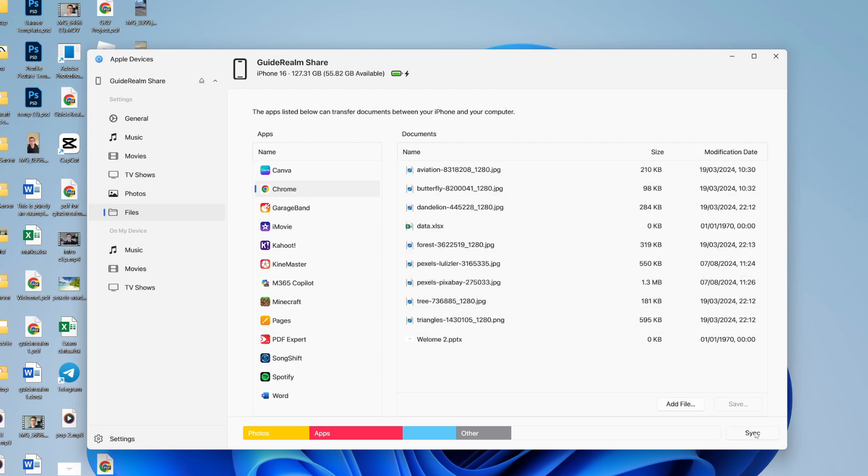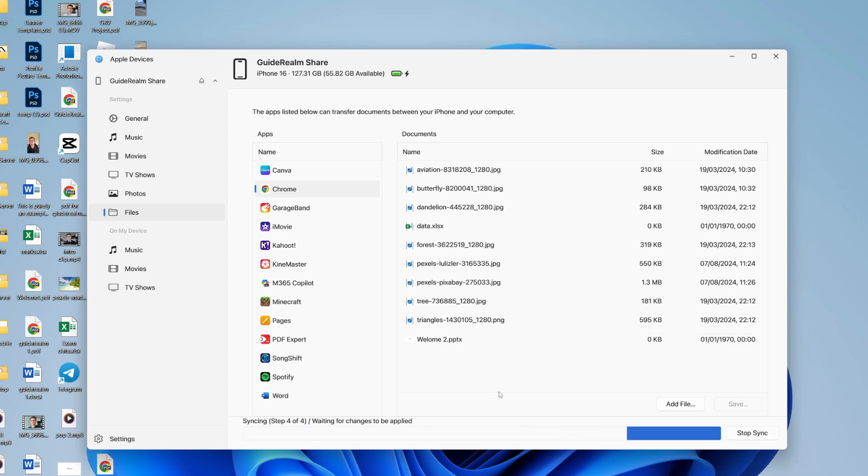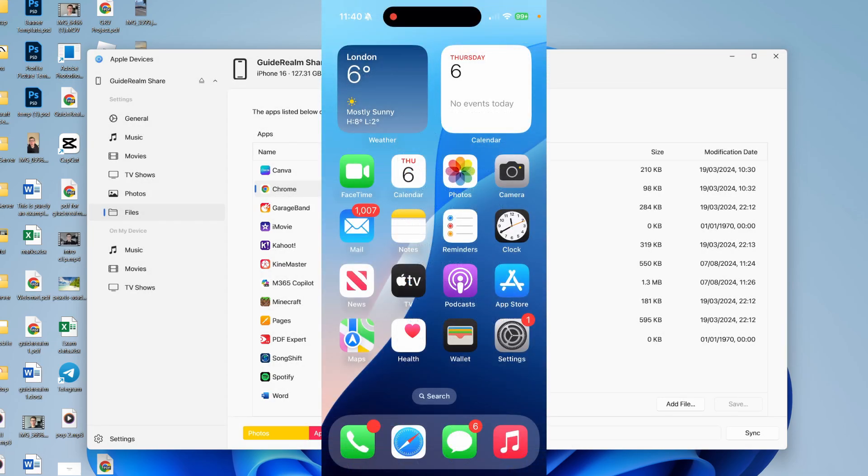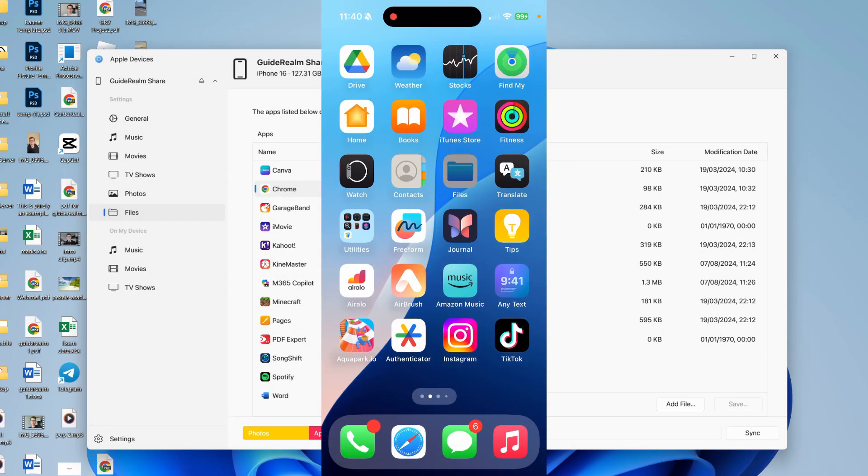You can then go to the bottom right and press sync. Wait, they're going to be moved. Then, come back to your iPhone.